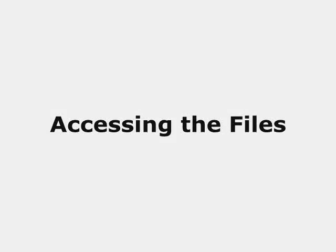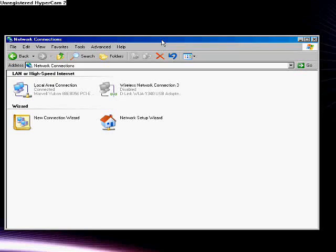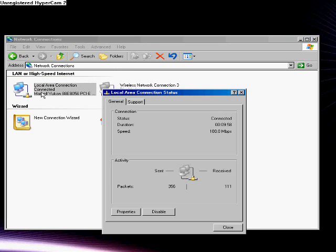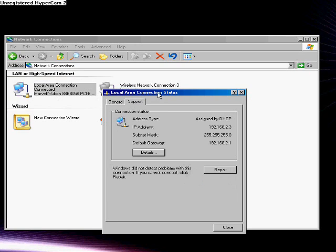Accessing the files. For this next step, you will need to know your server's IP address. To do this, follow the steps that I mentioned before to get to your local area network connection. Then double click on it. It will bring up this status window. Then click Support tab. It will show the IP address right here.